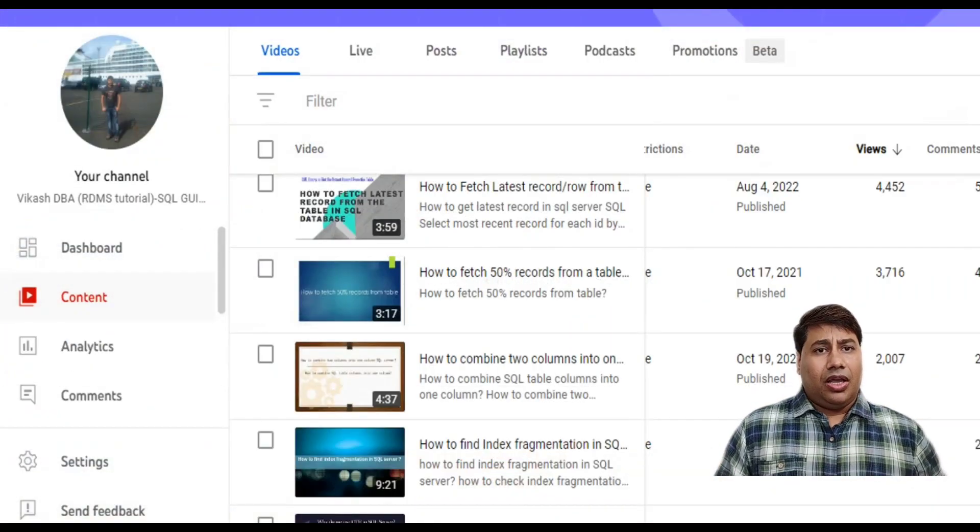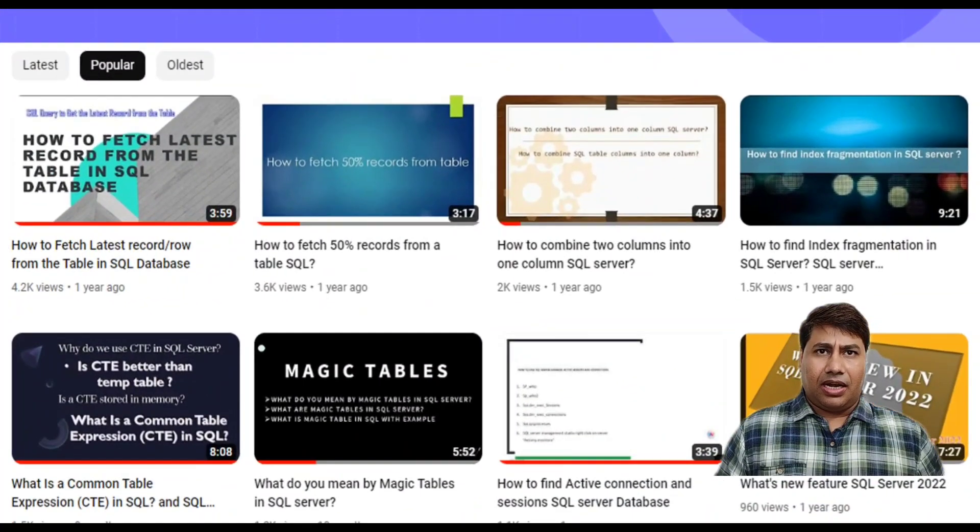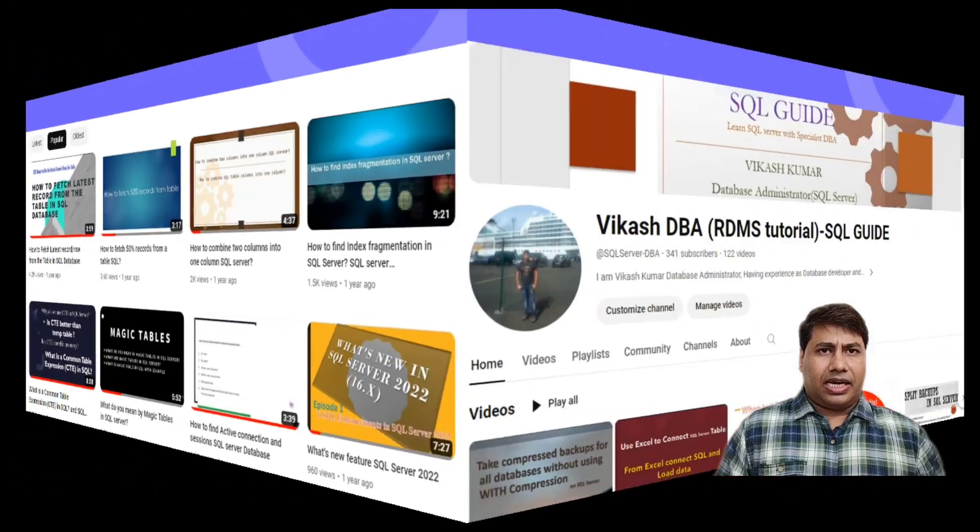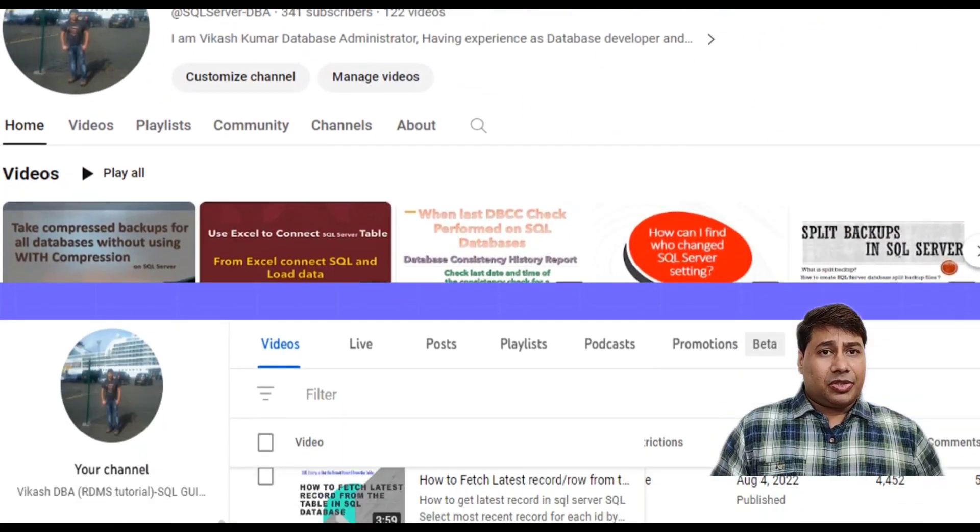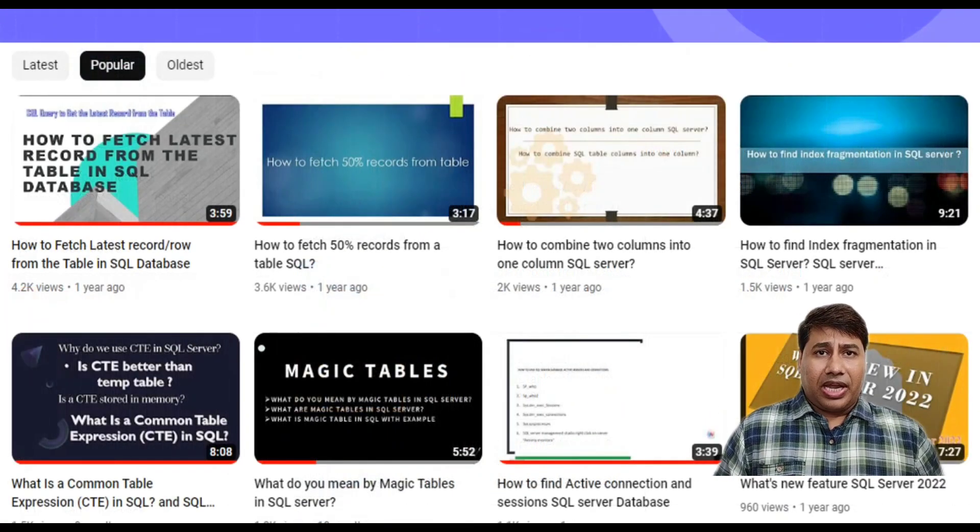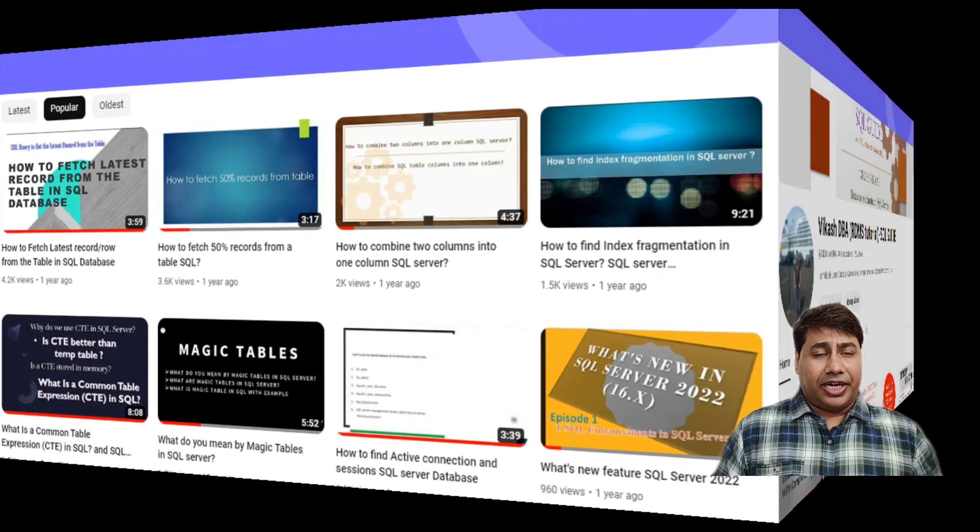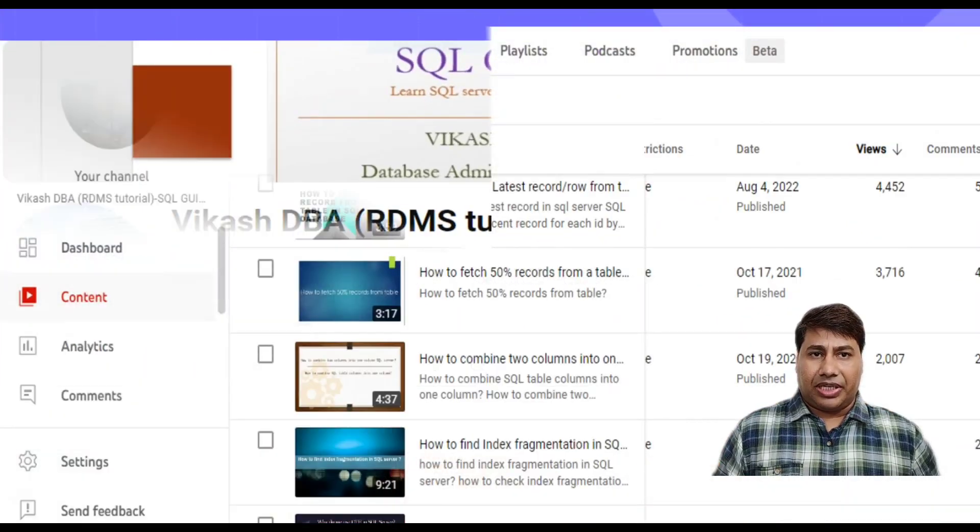Hello everyone, welcome back to my channel. This channel helps you to learn SQL Server and also help you to get prepared for SQL Server interview questions.